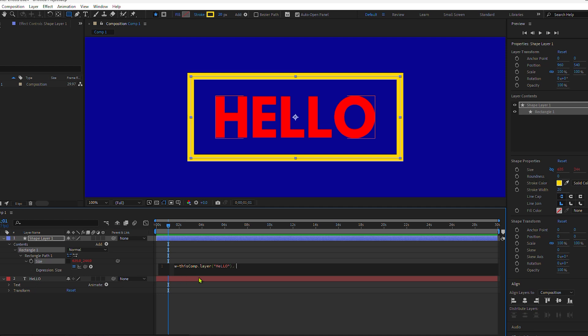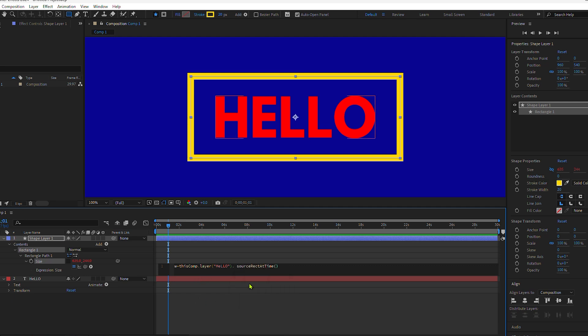Put a period, type out sourceRectAtTime, open and close parentheses. I'll tap the right arrow to go outside the parentheses, put a period, then type the word width, end with a semicolon.